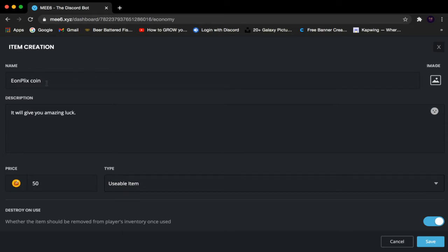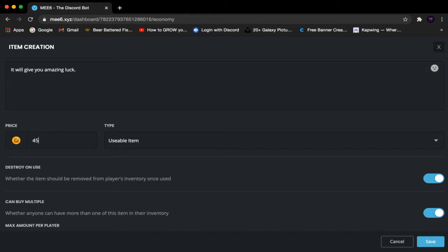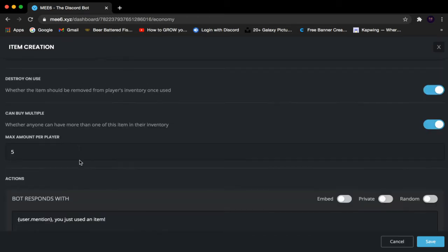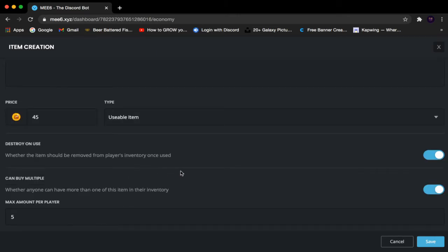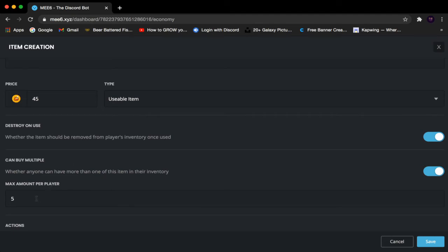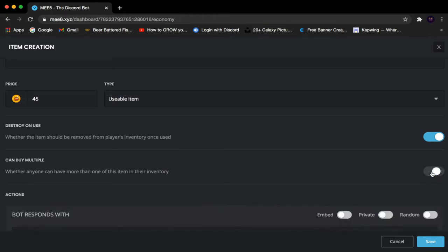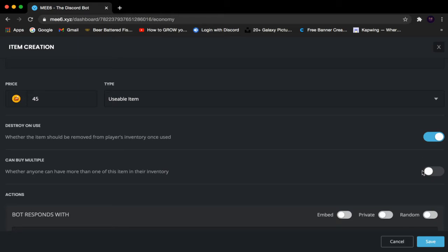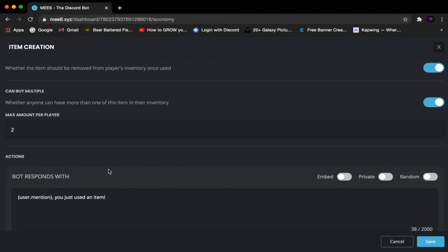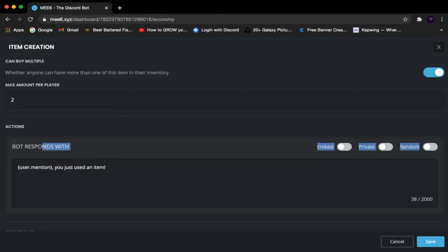For the Usable Item you can customize the name, give a brief description, and set a price — I'm going to decrease the price to 45. It also has more features than the Role type. Destroy on Use works the same way: once the person uses it, it's automatically deleted from their inventory. Can Buy Multiple Times works the same as before — without it enabled they can only buy one at a time; I'm going to let them buy two at once.